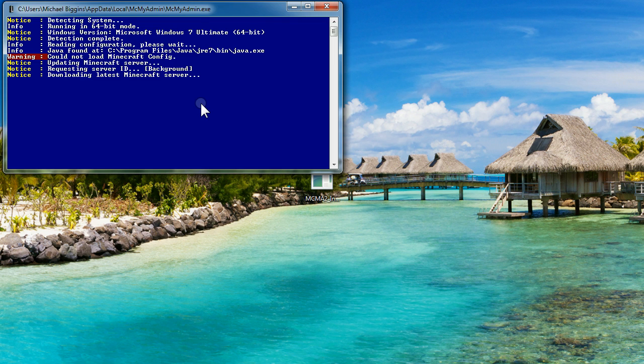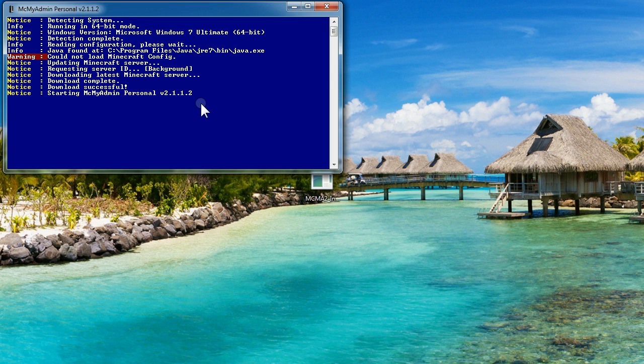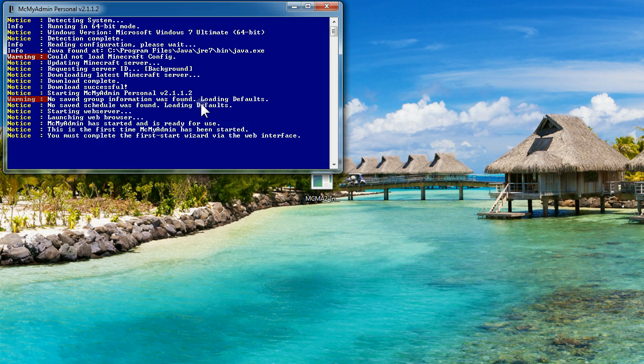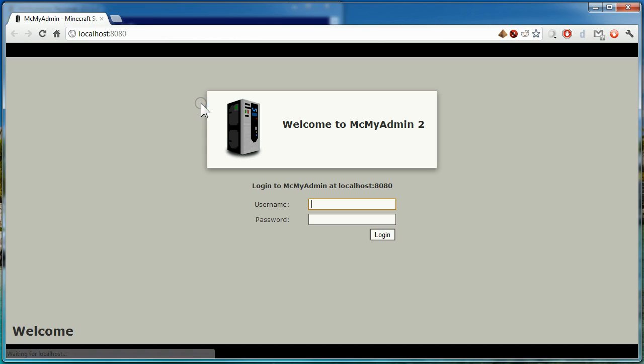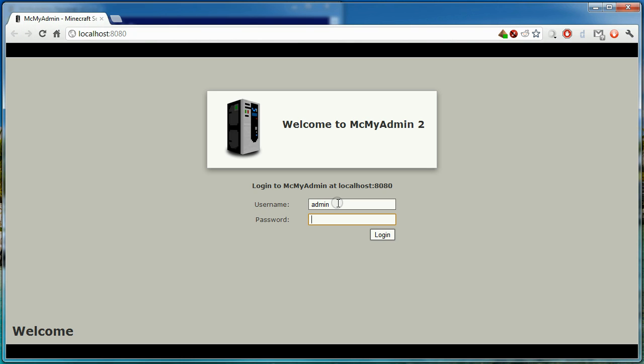There will be a brief delay while MCMyAdmin downloads the latest version of the Minecraft server for you. Once you're at the login screen, log in with the username of admin and the same password you specified during the setup.